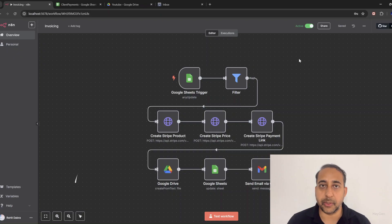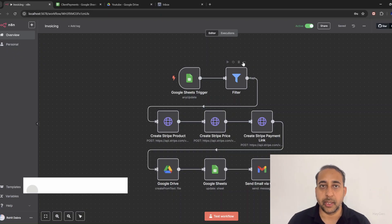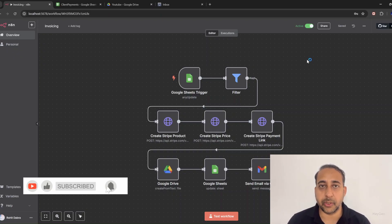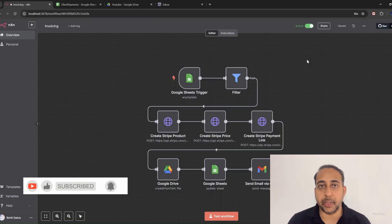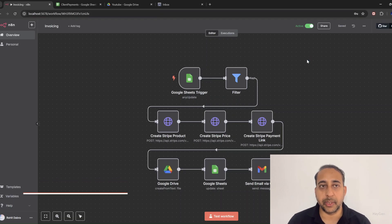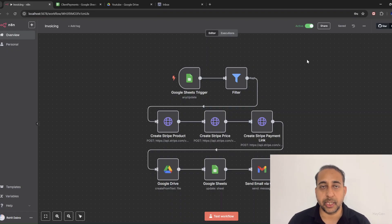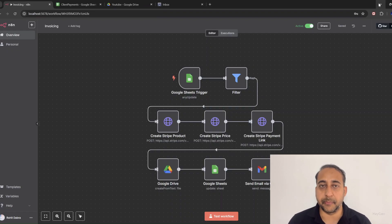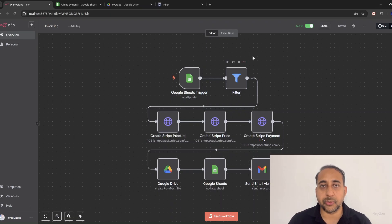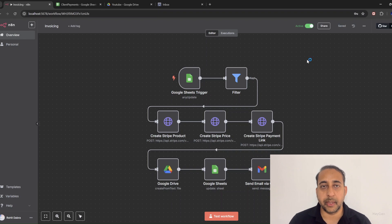Are you ready to save hours of manual work and make your small business feel like a Fortune 500 company? Let me show you how I've automated the entire journey from invoice generation to payment link creation and client email delivery, all in just a few seconds without writing a single line of backend code. Let's go.